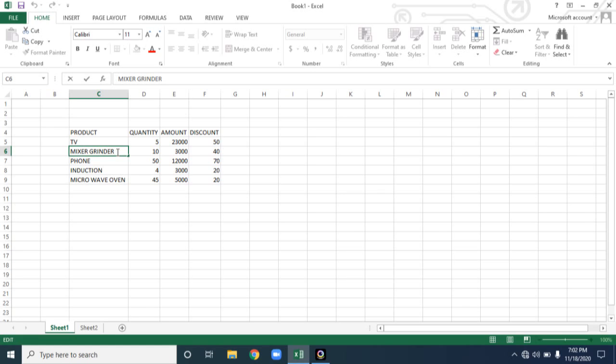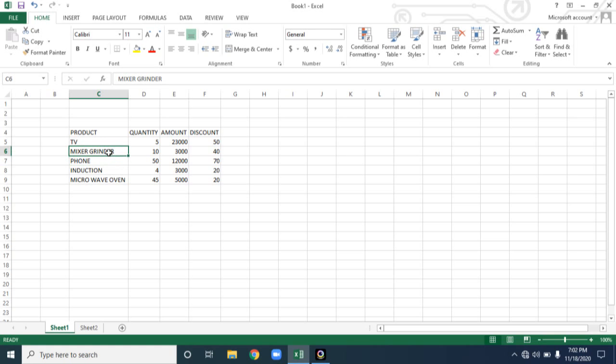Type whatever item you want, you simply type using keyboard. Now the same will be available inside the cell. So in this way you can type content inside the Microsoft Office Excel software.